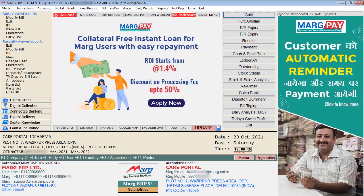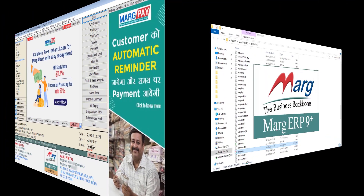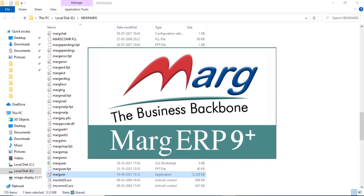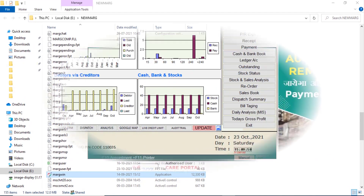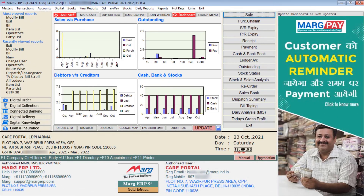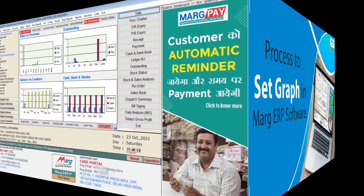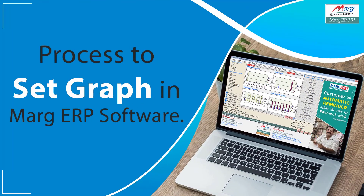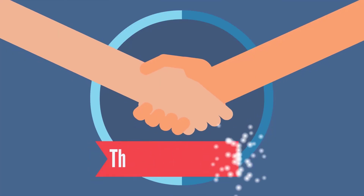If any advertisement or video is shown to you on the dashboard of the software, then click on that. After that, you will once again restart the software. Now you can see that the graph has been displayed on the desktop of Marg ERP software. In this way you can set graph in the Marg software. Thanks for watching.